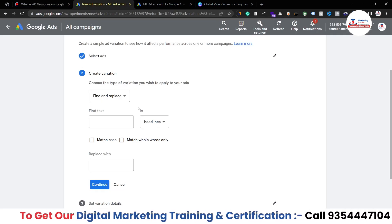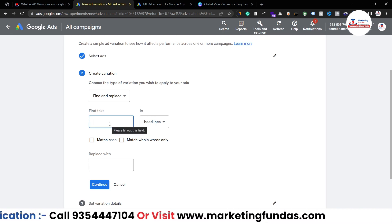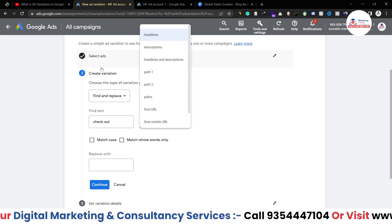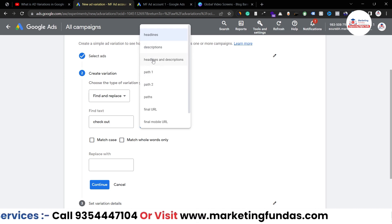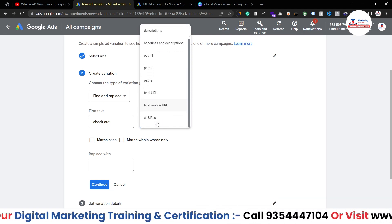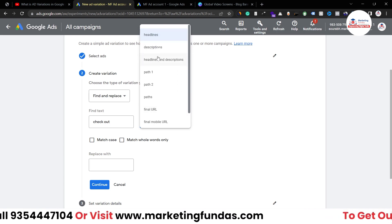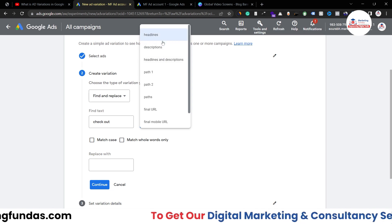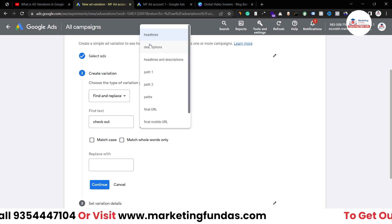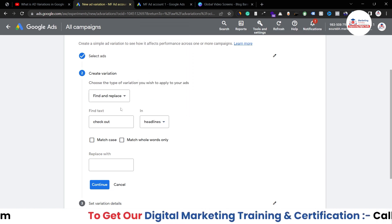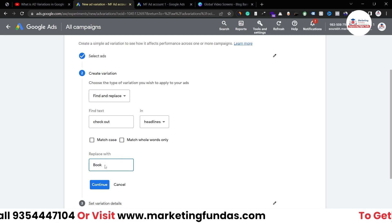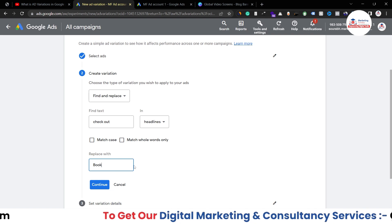Going back to the ad variation creation process, I'll type 'checkout' in the Find field. You can also change the property — find and replace in descriptions, or in headlines and descriptions both, or in path/URL or mobile URL. In most cases you'll find only three options helpful: headlines, descriptions, and headlines and descriptions. I'm choosing Headlines, and replacing 'checkout' with 'book.'